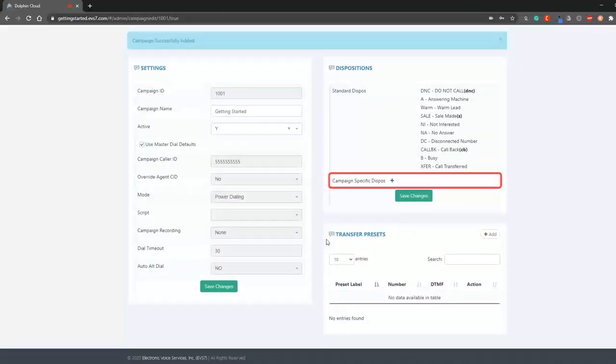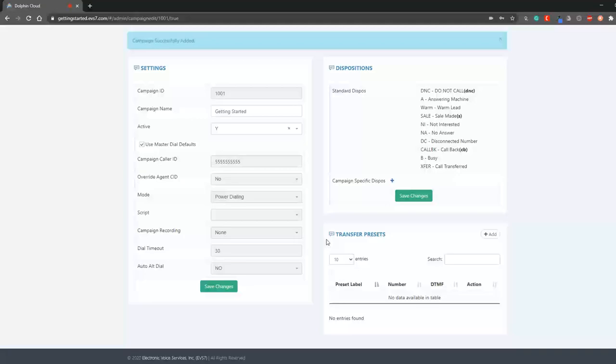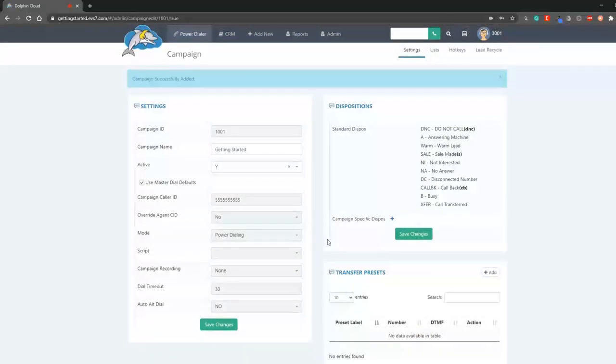Here you can add campaign specific dispositions or transfer presets. You can also view lists, hotkeys, or set up lead recycling preferences.